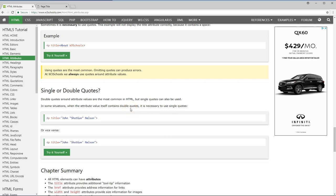And some things you're going to see — like if you actually have something that has quotes inside it, you need to be careful. If you were to put double quotes here and here, it would basically start here, stop here, and then the rest would not be read correctly. So if you have double quotes inside the value, use single quotes on the outside instead.